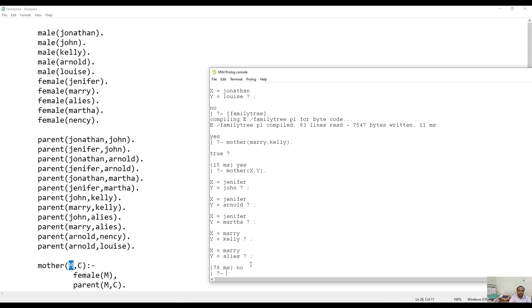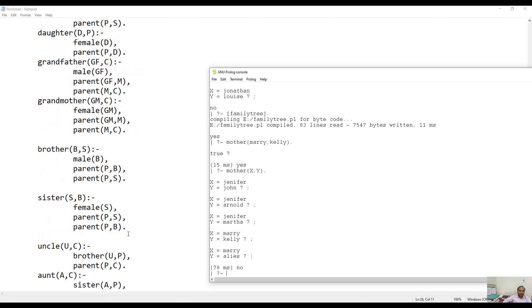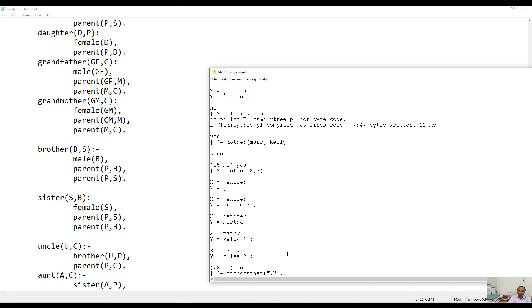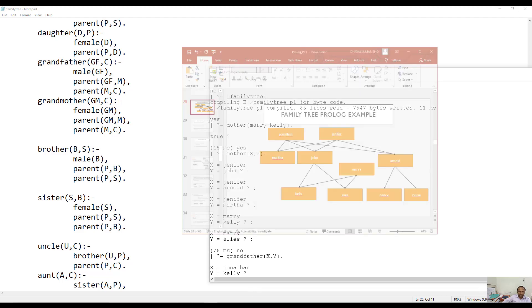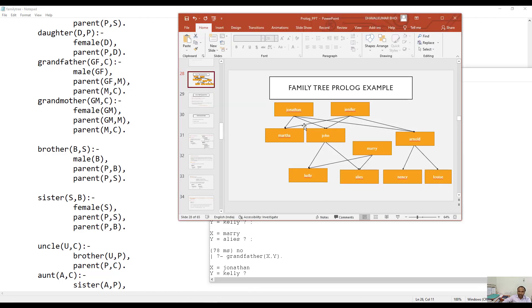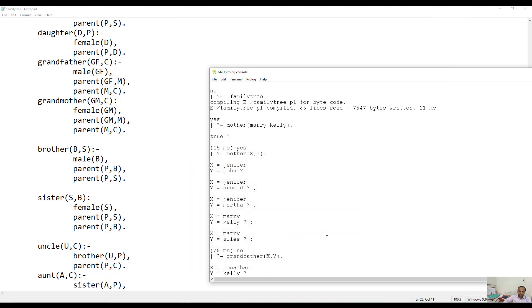There is another relationship - let us say if you would like to check whether somebody is the grandfather of some other object or not. To do so, grandfather(x, y) means we are interested in printing the grandfather relationship between variables. Here you can see Jonathan and Kelly - there is a relationship of grandfather, means Jonathan is the grandfather of Kelly. That we can verify here. Here you can see Jonathan is actually the father of John and John is the father of Kelly. So we can establish the relationship that Kelly is a grandchild of Jonathan or Jonathan is a grandfather of Kelly.